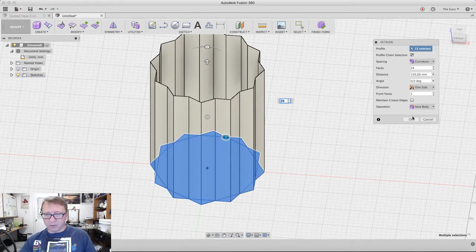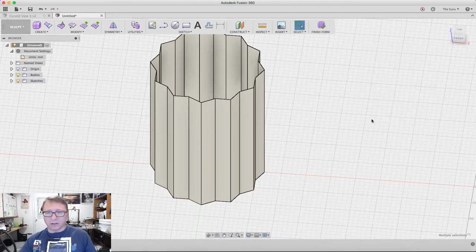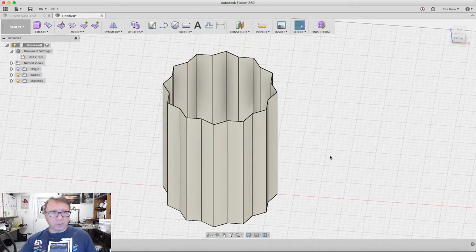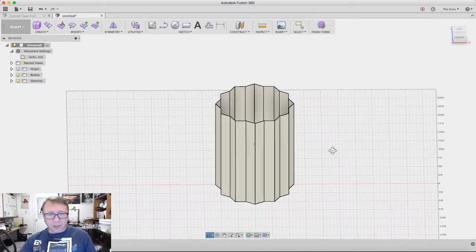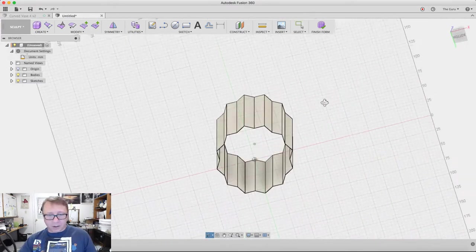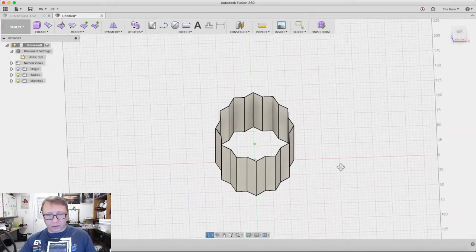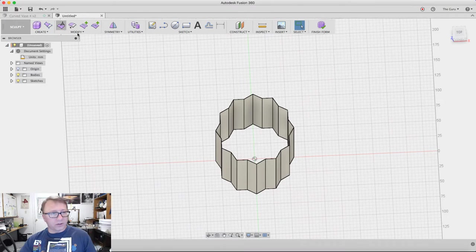We definitely want 150 millimeters high, which seems to be saving in the latest version. So that is our basic form right there that we're going to create and twist.